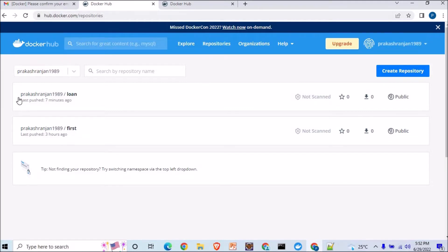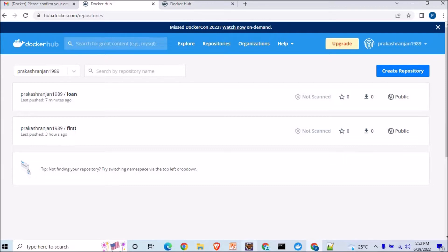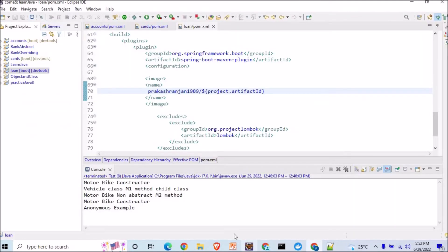When you're making your microservices, so here in the cards, if you go in the pom.xml.